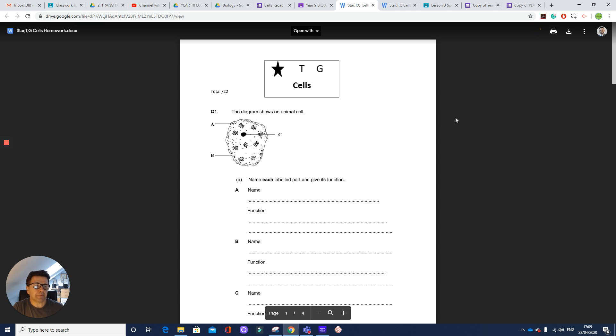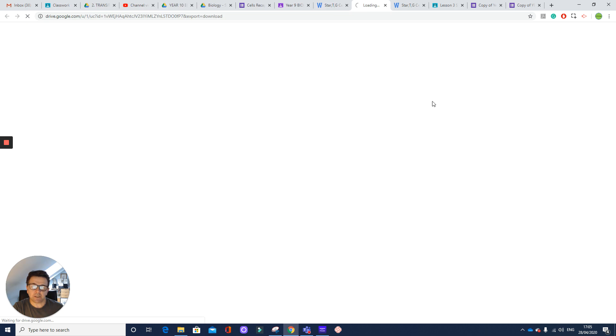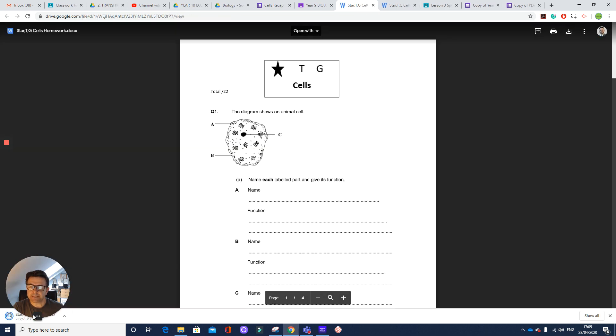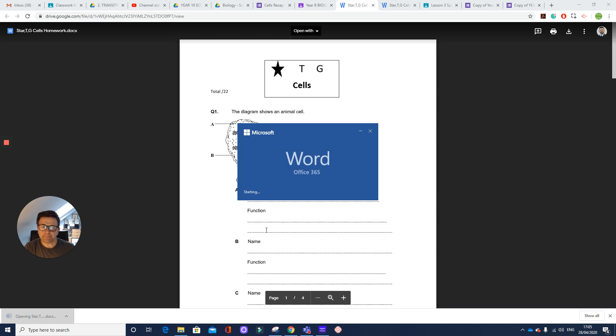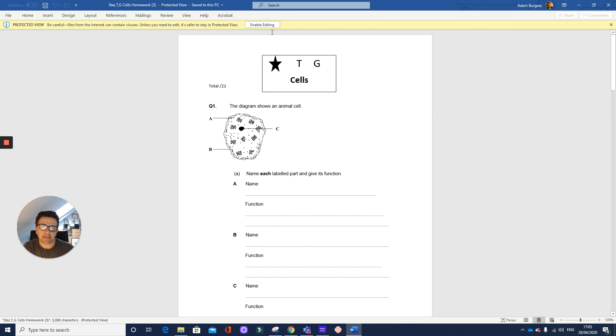There we go. And then go back up to the right hand, top right hand side, and it says download. So I'm going to download it. And my downloads here down the bottom. I'll open it in Microsoft Word in this case.